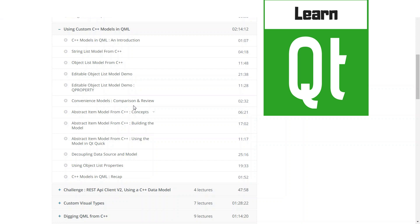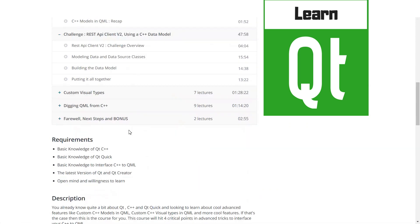Next, we're going to do a demo allowing you to practice things we've seen so far. We're going to build a REST API client that is going to download data in C++, store the data in a custom C++ model, and expose that to be consumed in Qt Quick.